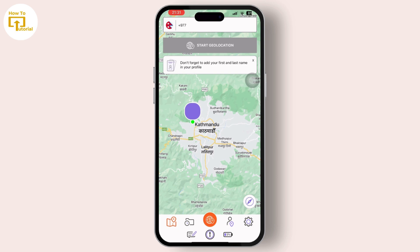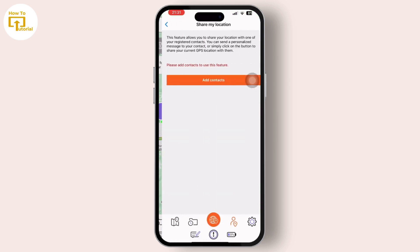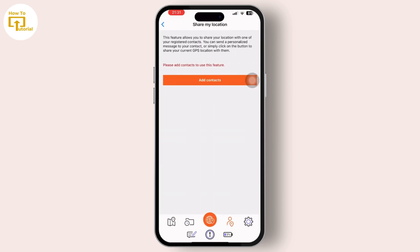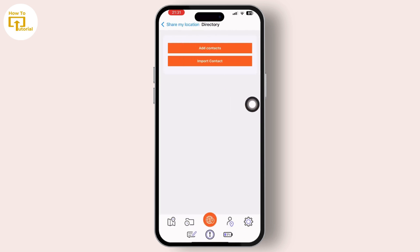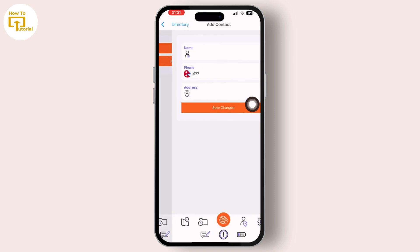To ensure user privacy and security, the app includes customizable privacy settings that allow users to control who can see their location and when.